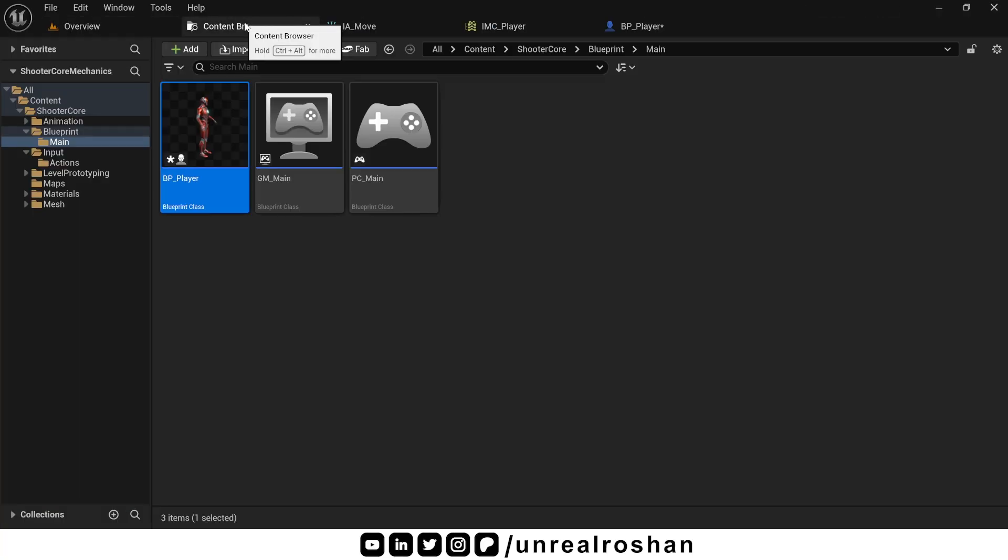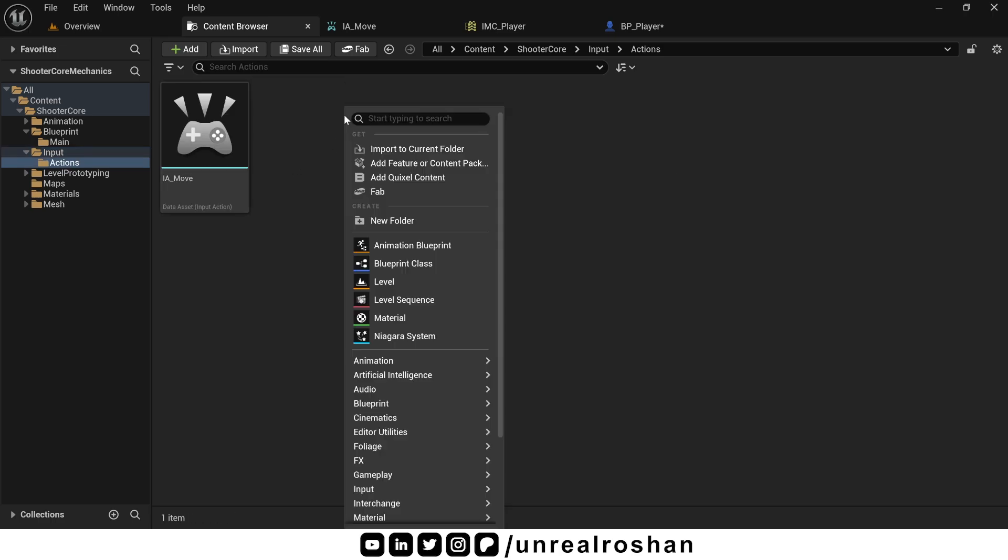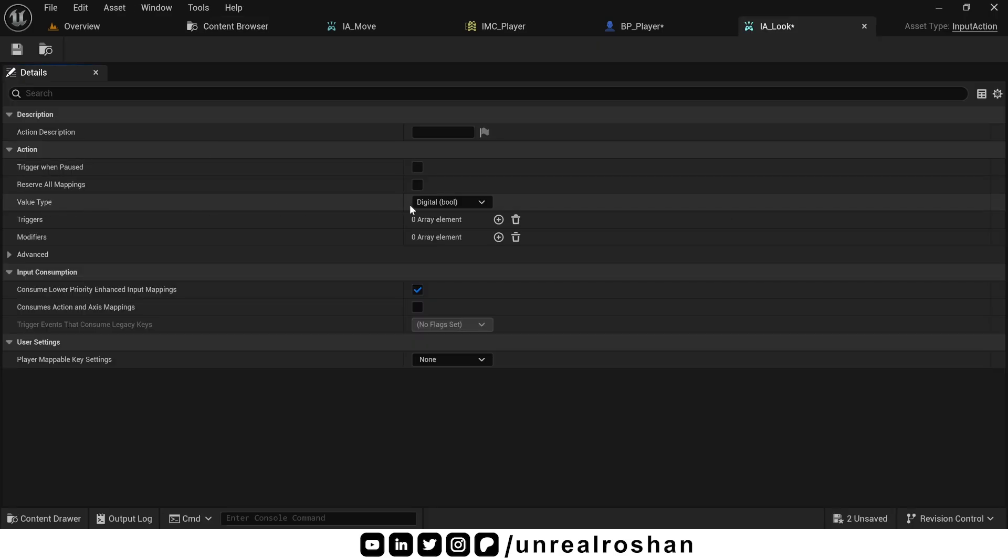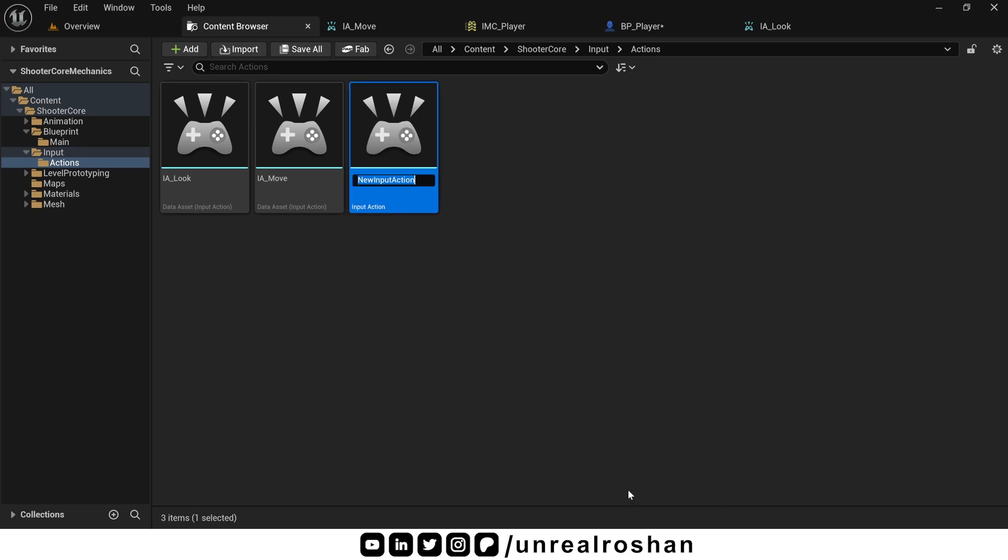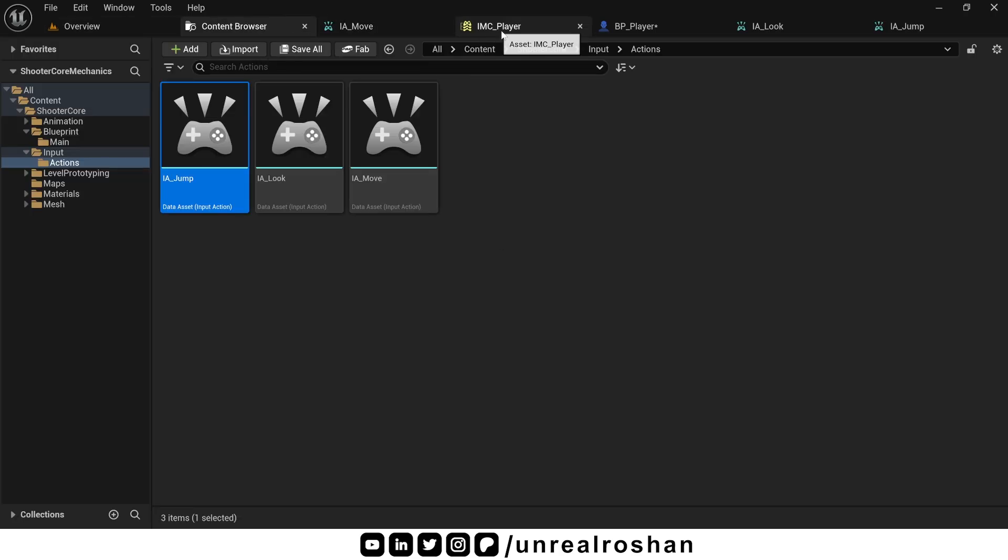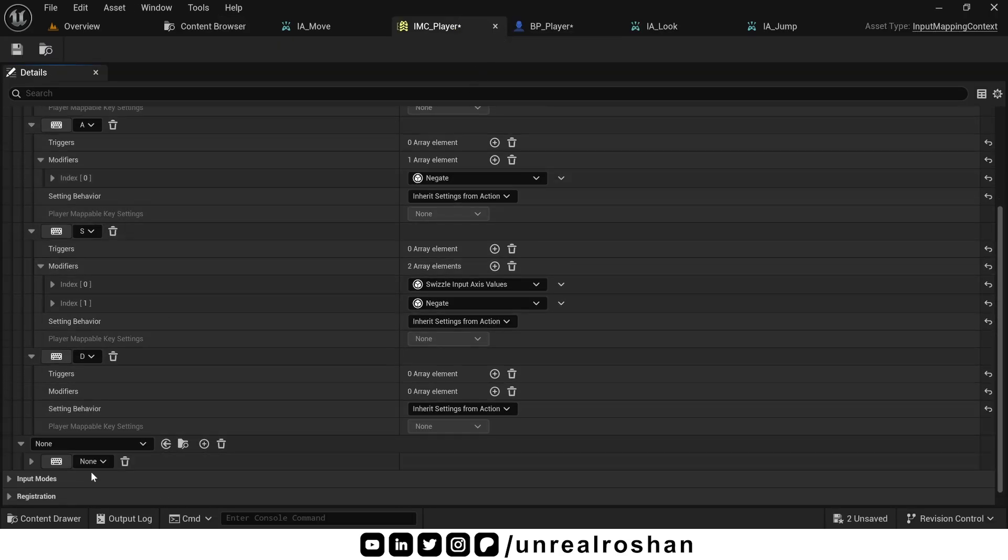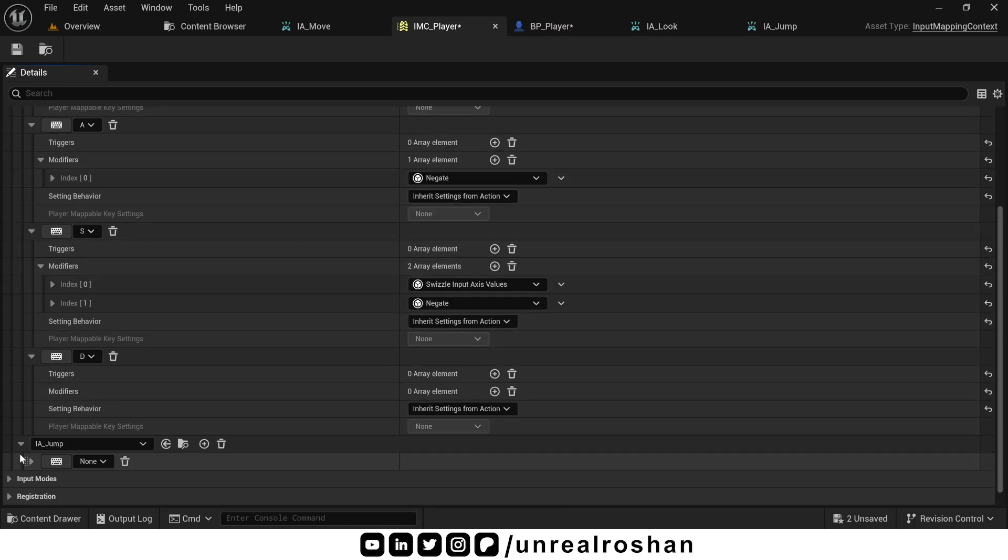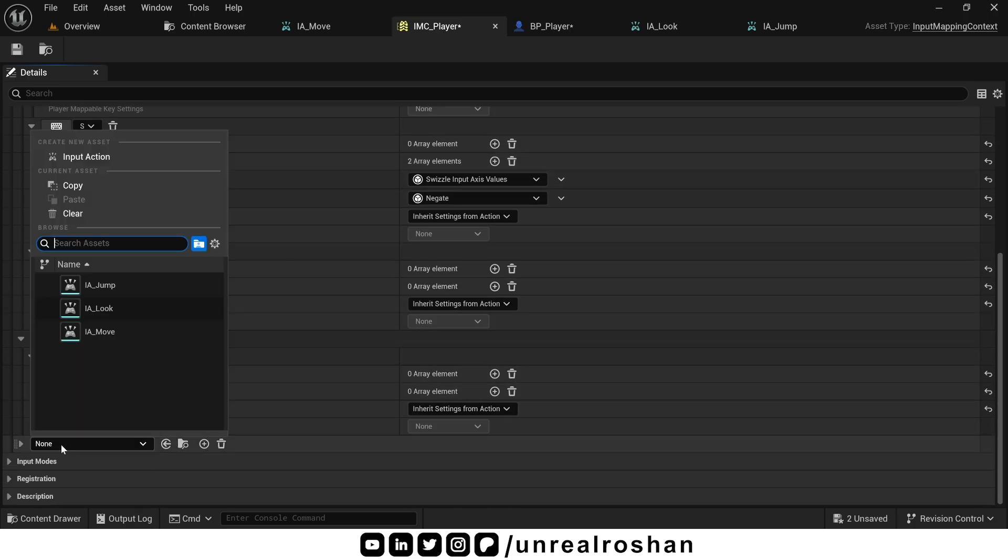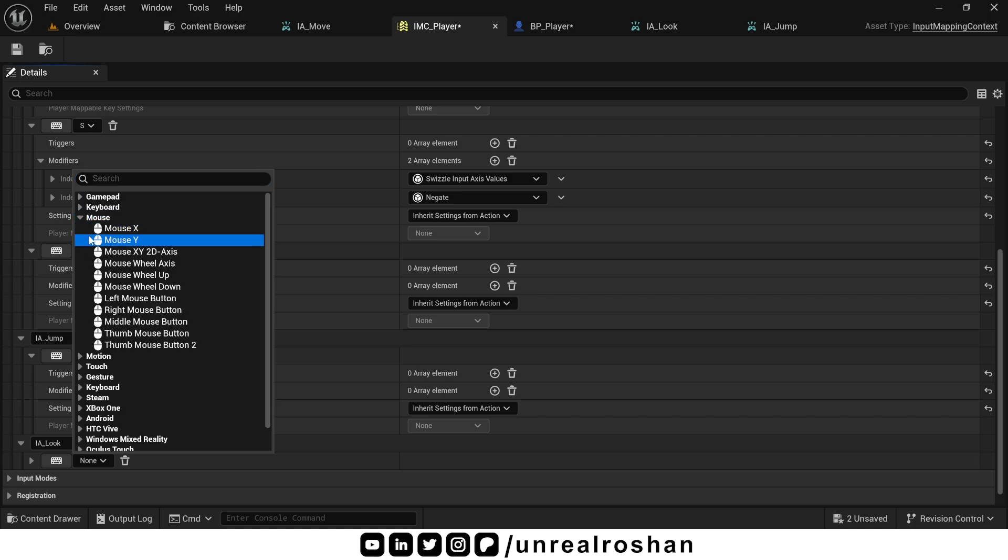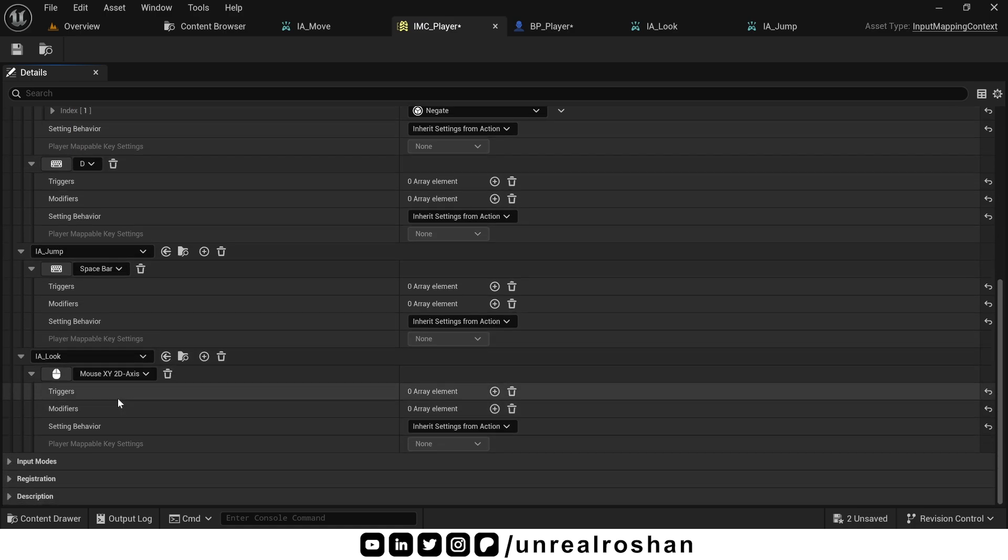Now let's set up mouse input. Go to input actions folder. Right click and create a new input action. Name it IALook. Open it and set value type to axis2D. Since we want to look left right and up down. Let's also create a new input action for jumping. Name it IAJump. Open it and set value type to boolean. Because jumping is just a press release input. Now add this in the mapping context. Back in IMC player. Map IAJump to the spacebar key. No need to add triggers or modifiers here.